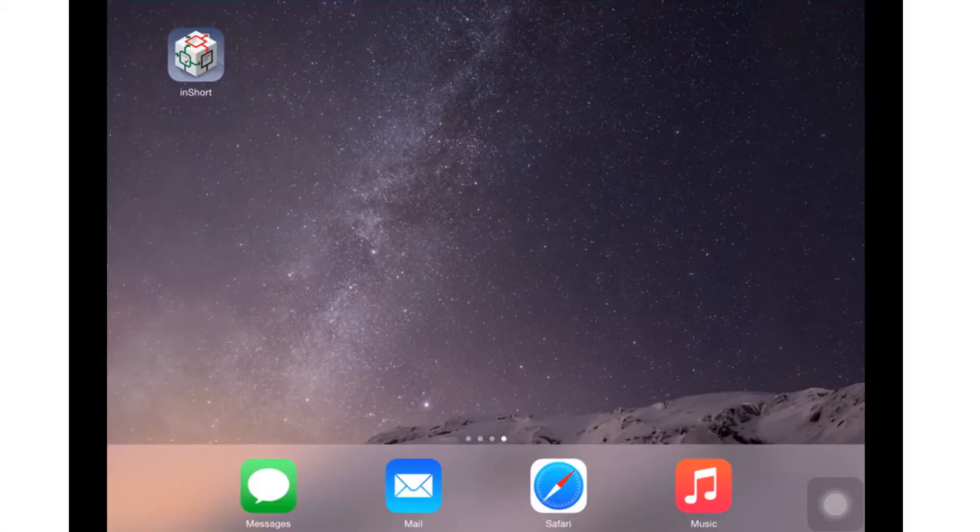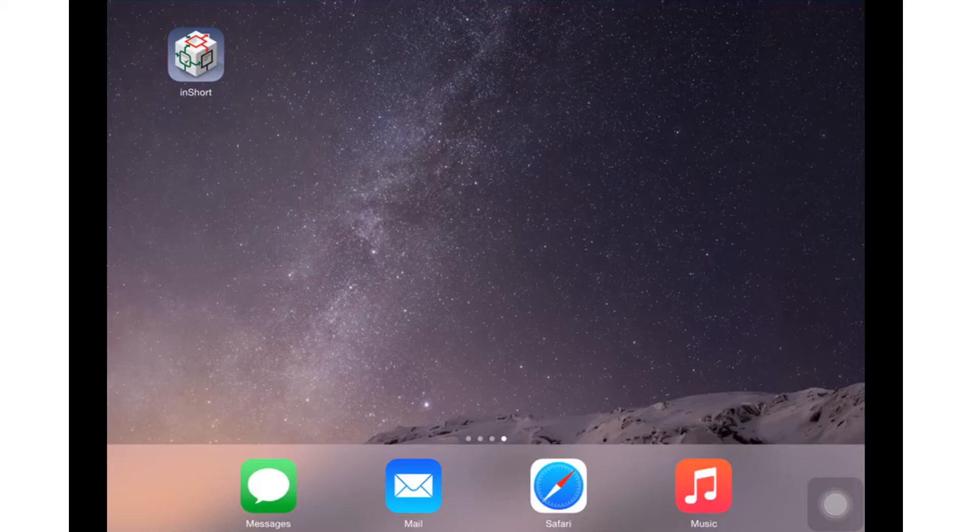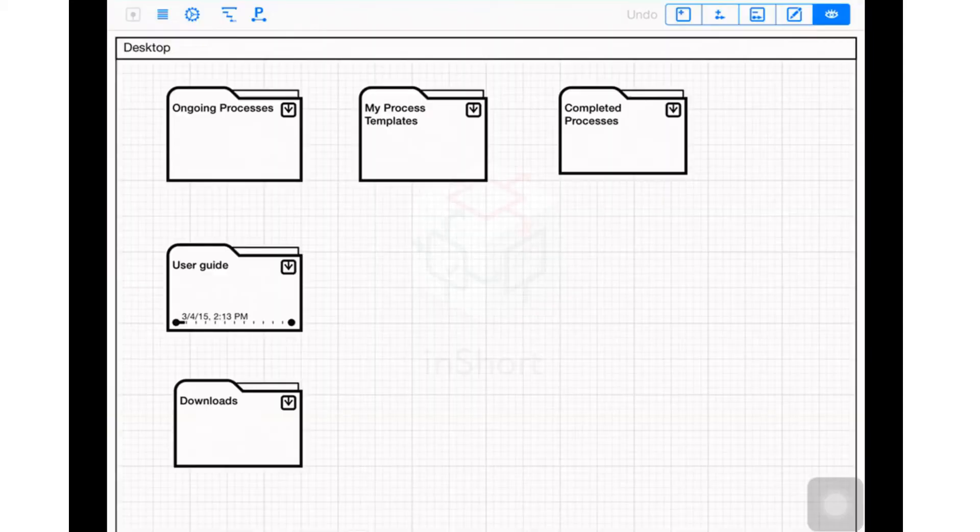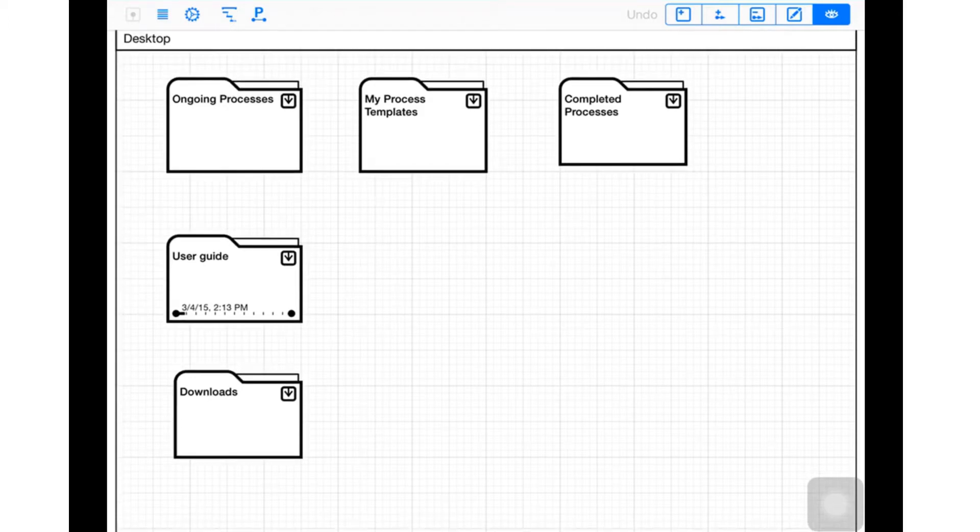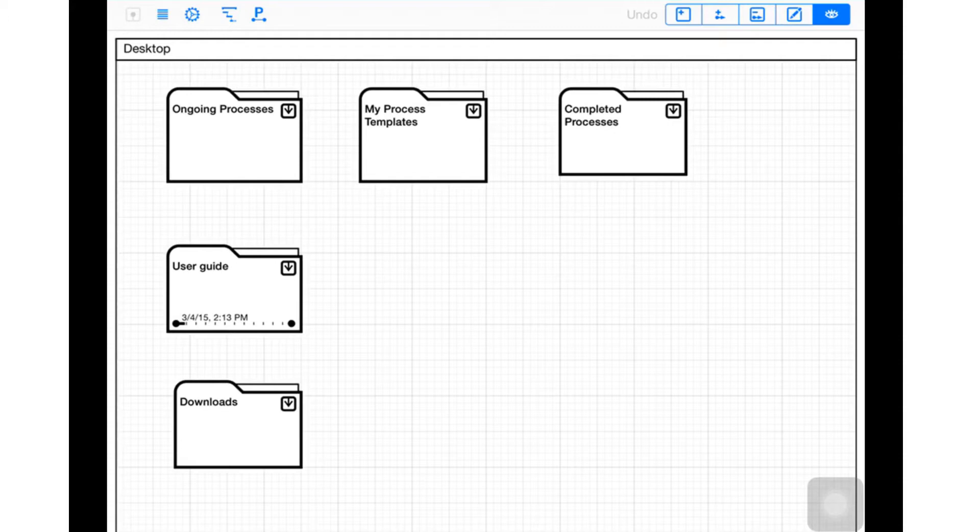Hey guys and welcome. In this video I want to introduce you to InShort by Drury Short Key. It's a great application I've found to be very handy for process execution - any kind of work where you need to follow a process for your business actions or processes. This is a great tool.